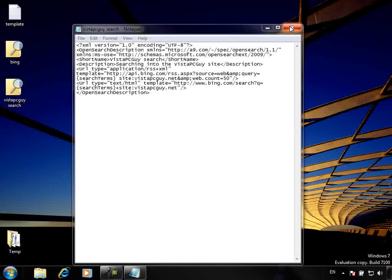My name's Carl Rosenthal and this has been a How Do I video on how to create a search connector. Thank you.